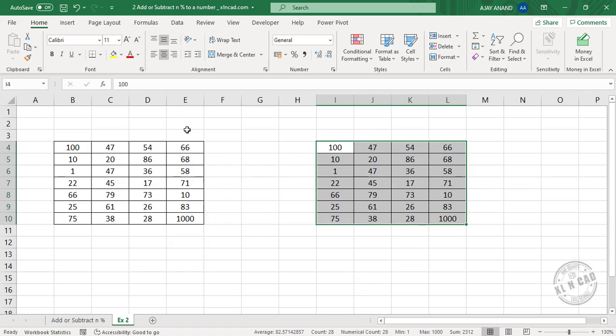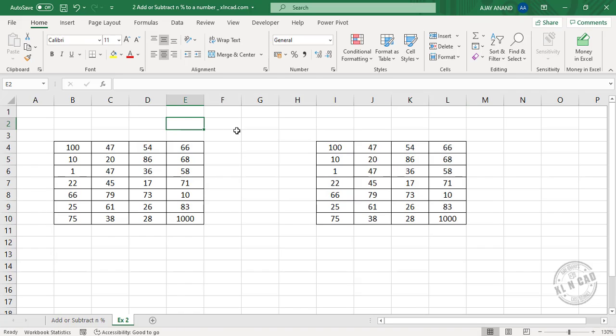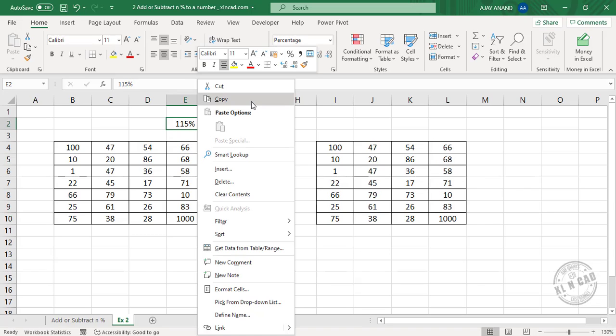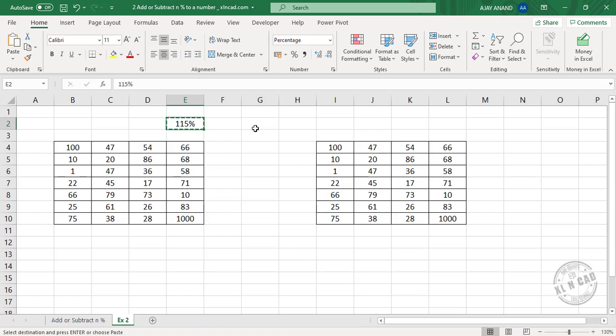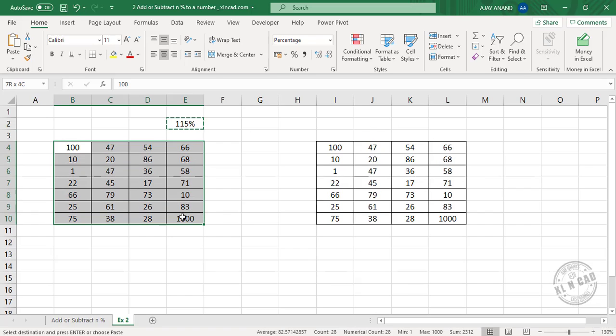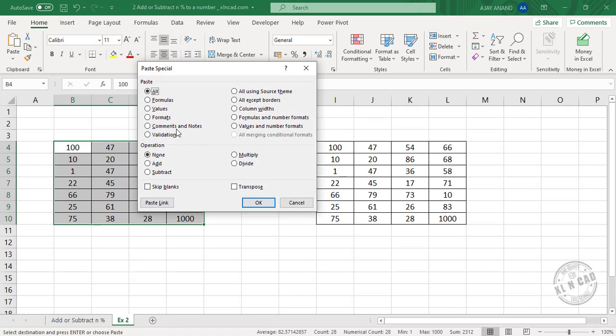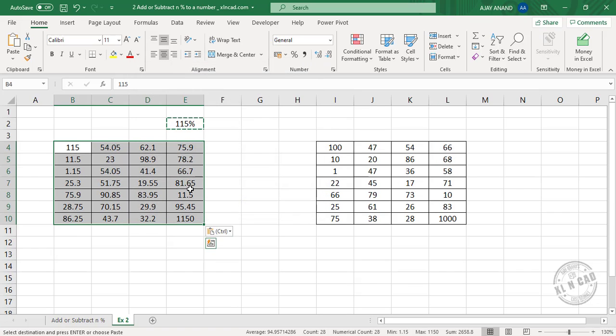Now type in 115% into a cell. Now copy this value, right-click, copy. Select the cells containing numbers, right-click, paste special, select values. Under operation select multiply, OK. See, the numbers are raised by 15%.